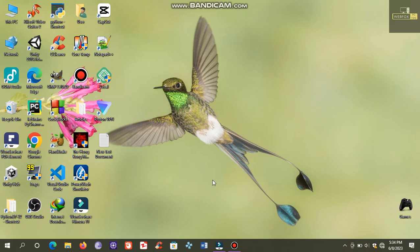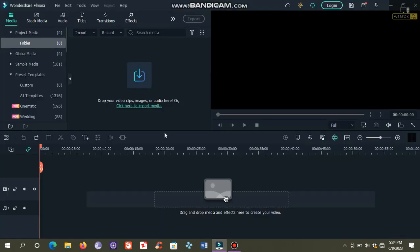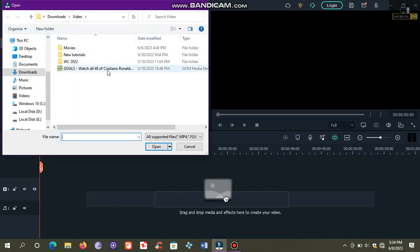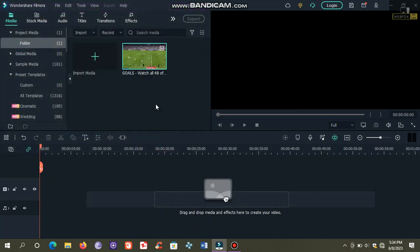So let's open Wondershare Filmora. Click here to import your desired video. As you can see, this is a widescreen video.